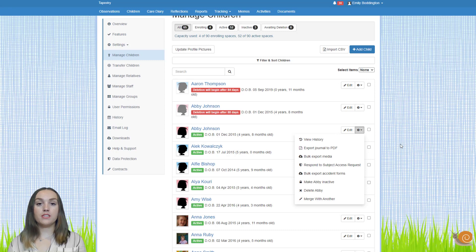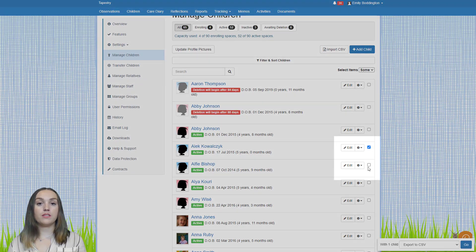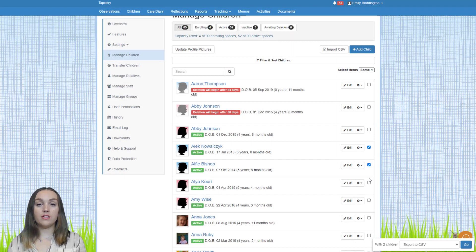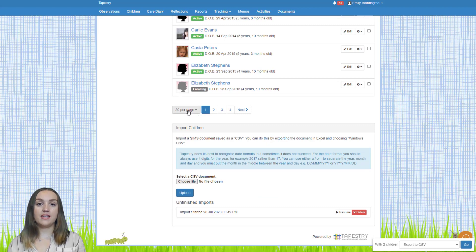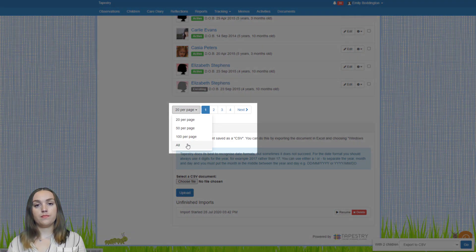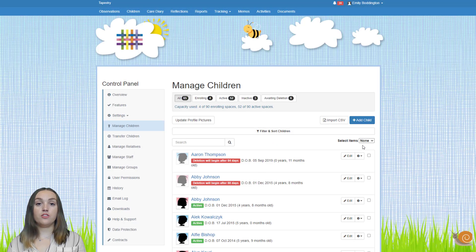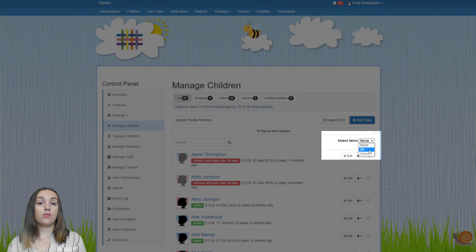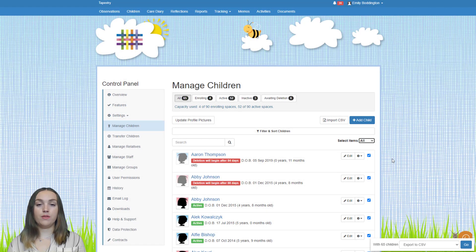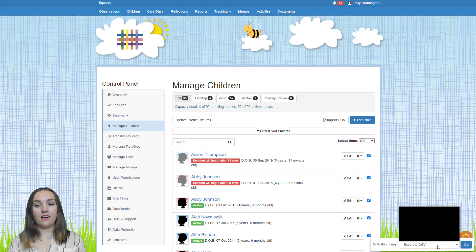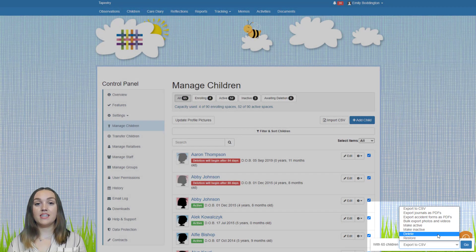It's also possible to delete children, staff and relatives in bulk by selecting the tick boxes from the end of the row of their names. If you're removing all children, staff or relatives on your account, the easiest way is to go to the bottom of the page, select to see all children, and then at the top where it says select items, click all from the drop down. Once all are selected, from the pop-up box in the bottom right hand corner select the option to delete and press go.